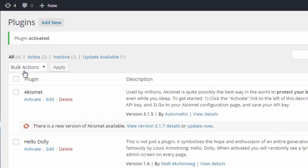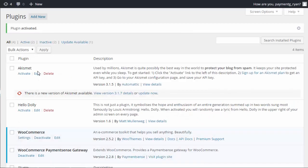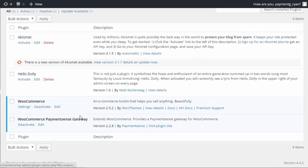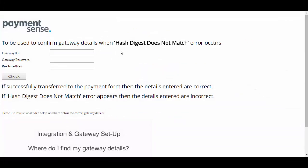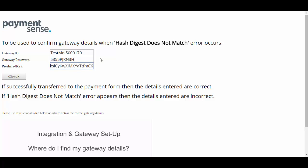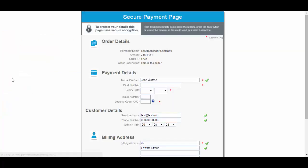A merchant or developer can check gateway details are correct using our checker tool shown here on screen. To access this checker, you can find the link on developers.paymentsense.com. Simply enter the three details which were shown in step 2, and if a successful order page is shown, the details are correct.